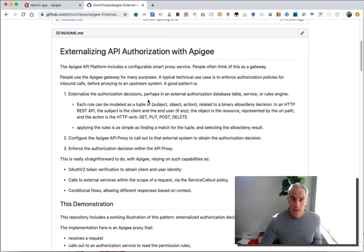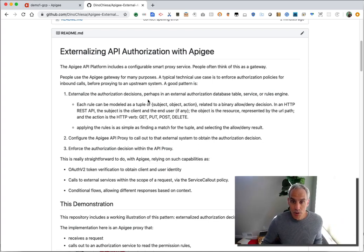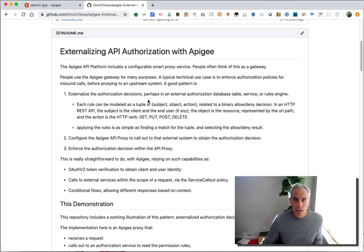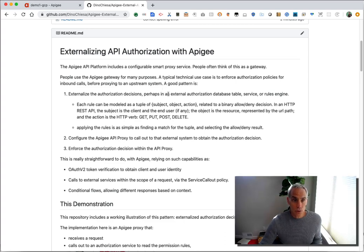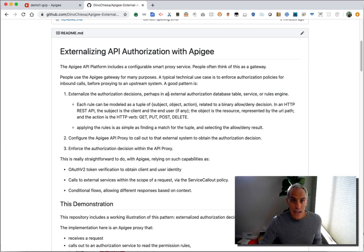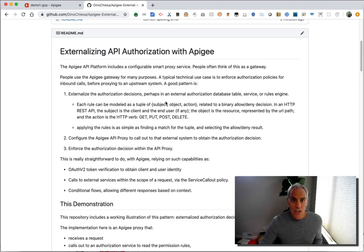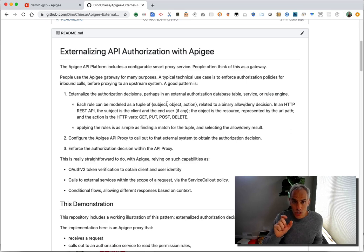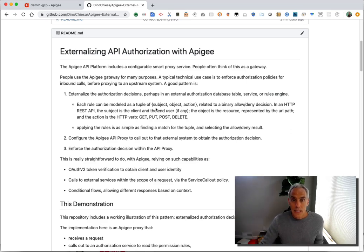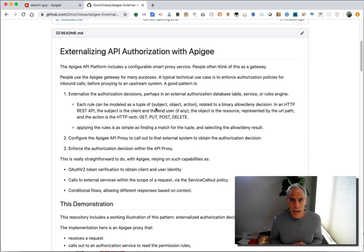As you all know, the Apigee API platform does lots of interesting things. One of the things that it provides is a configurable smart proxy service, a gateway. Many cases, the Apigee gateway is used to enforce authorization policies for an enterprise. So an inbound API call comes in, and Apigee is responsible for implementing an authorization decision, should we or should not allow the call in and then proxy it to an upstream system. So there's a distinction between implementing the rule and having the rule, deciding the rule.